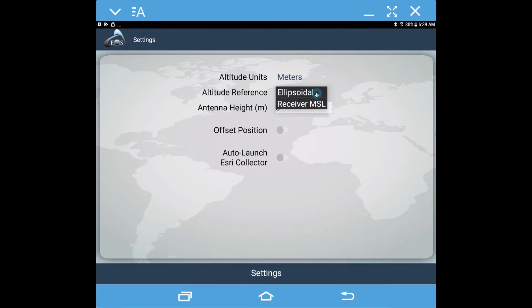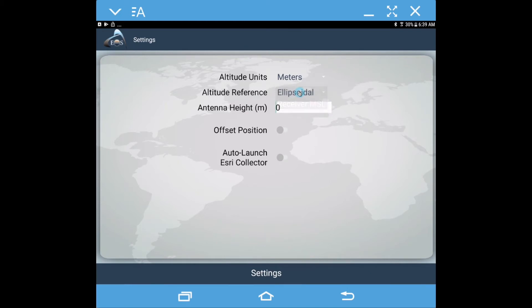What this means is the receiver has a rough geoid already inside it, so you can switch to receiver mean sea level. But if you really need very accurate elevations, we recommend you leave it on ellipsoidal.